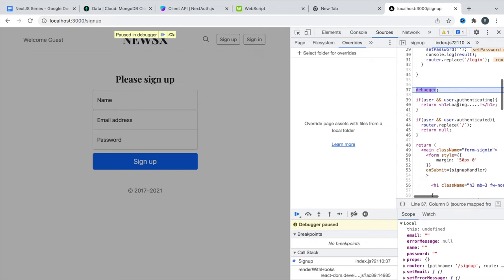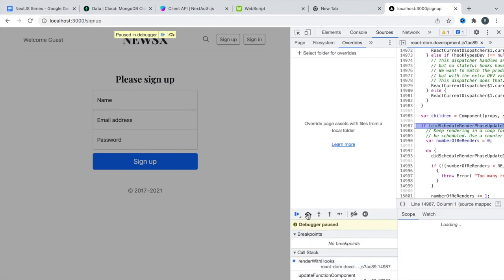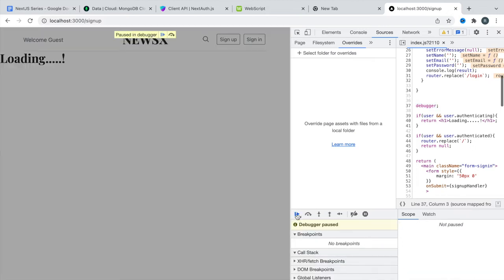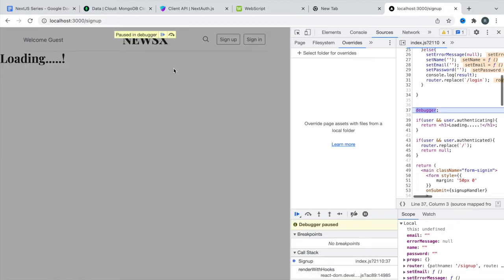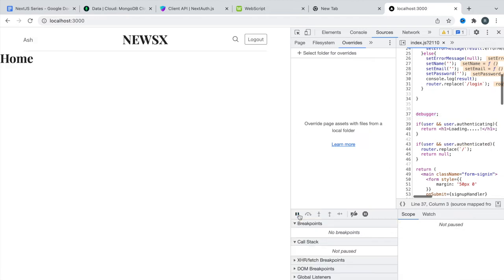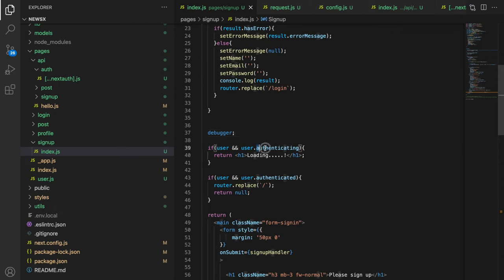Resuming the code, we can see that now `authenticating` becomes `true`, so the next instruction will show the loading. We resume again and can see the loading. Then `authenticating` goes back to `false` so loading disappears, and `authenticated` is now `true`. Resuming one more time, we're in the home component. The problem is clear — `authenticating` starts as `false`, which is why we briefly see the form.